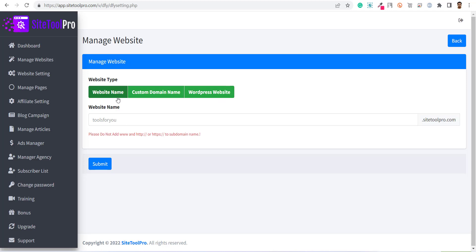The first option is website name. Using this option, you will be able to create a subdomain of siteToolPro.com. This option does not need any external website hosting, as well as any extra configuration like the other two options.